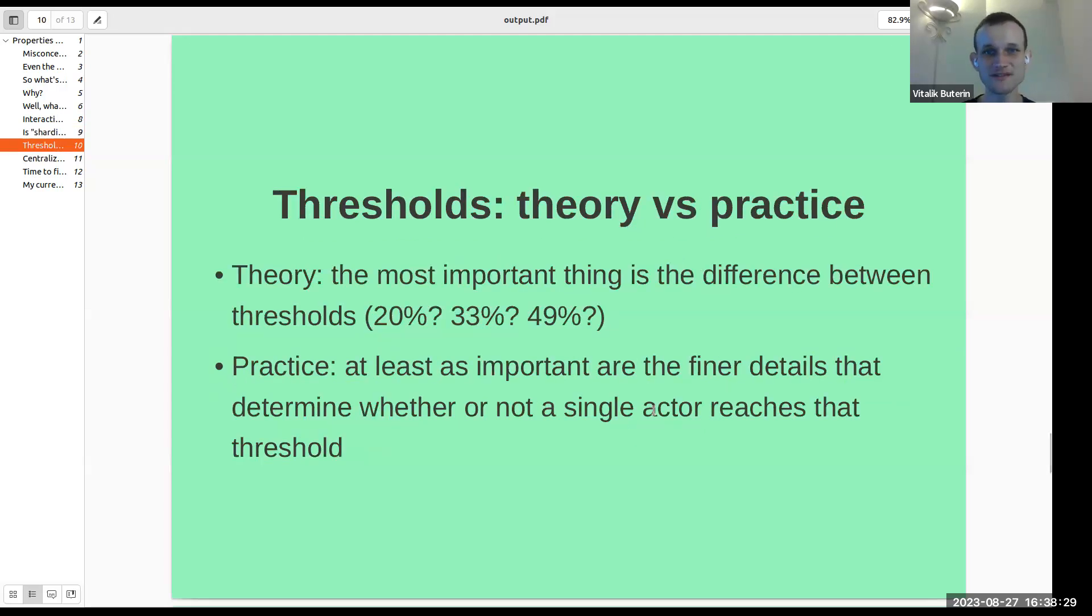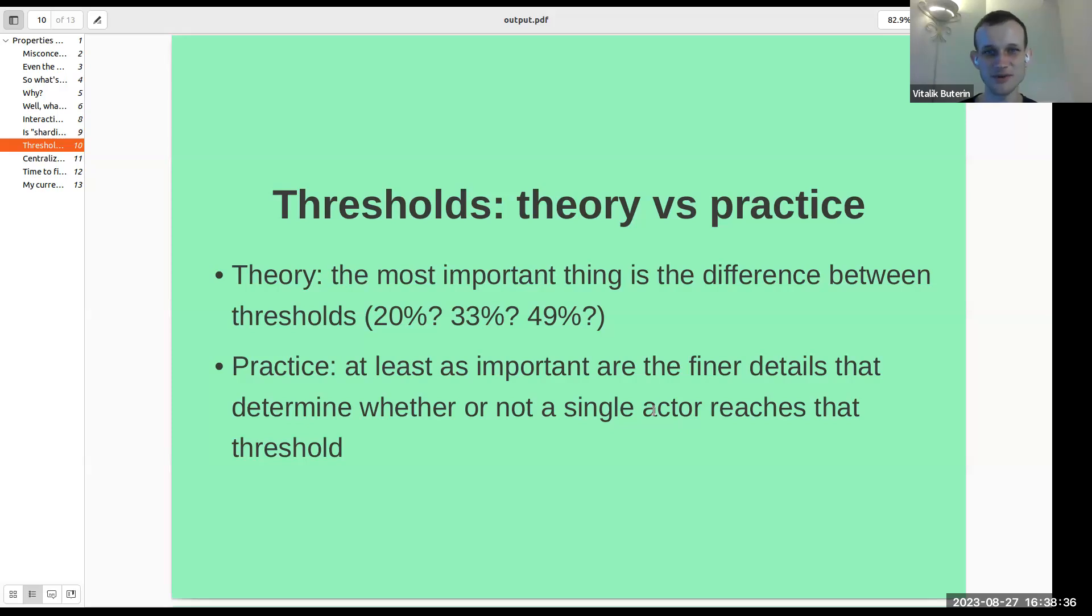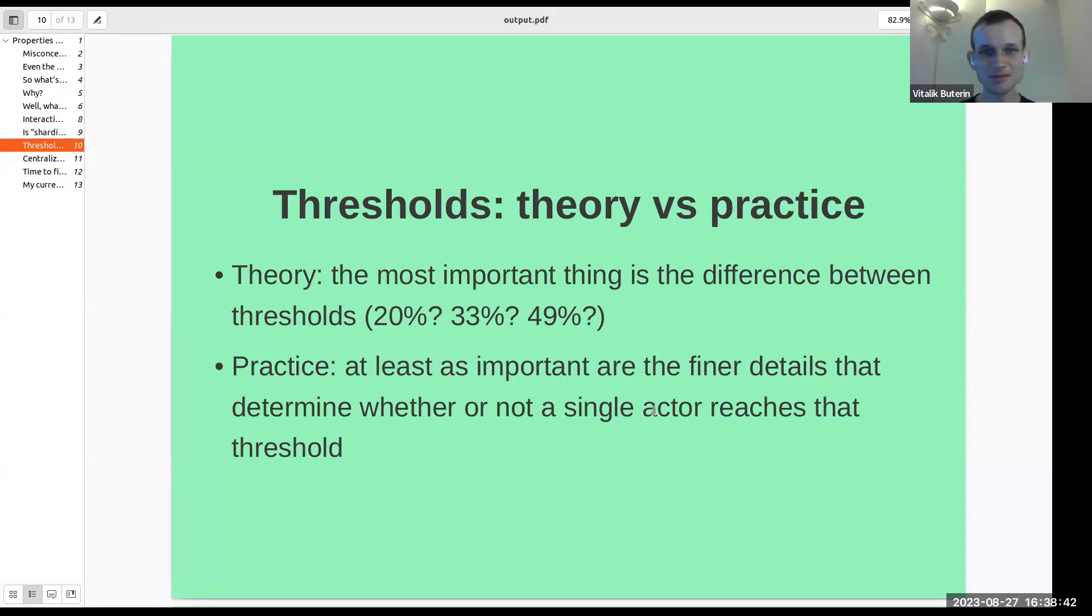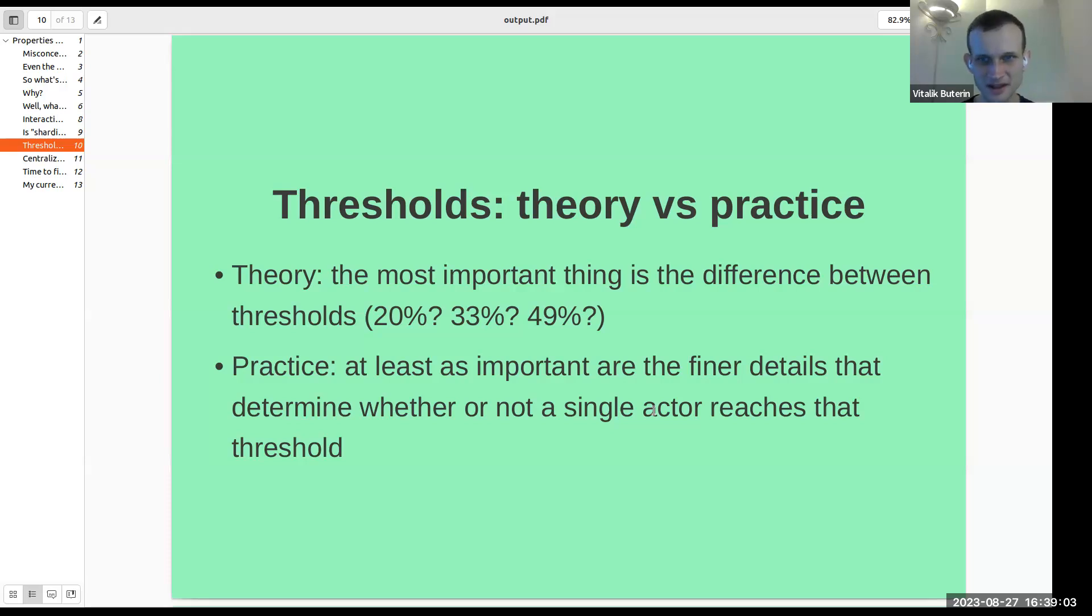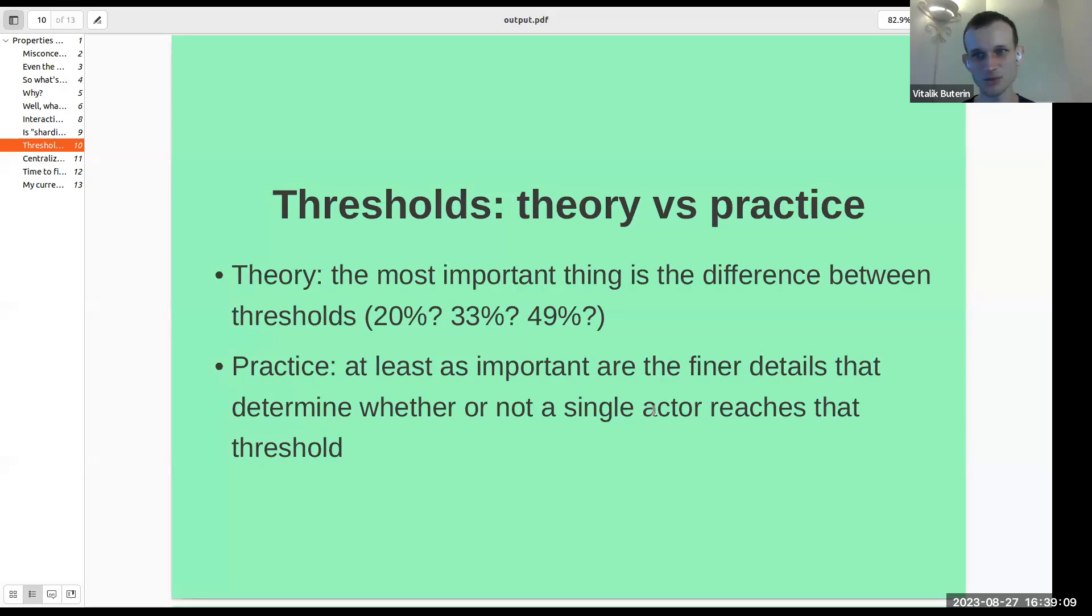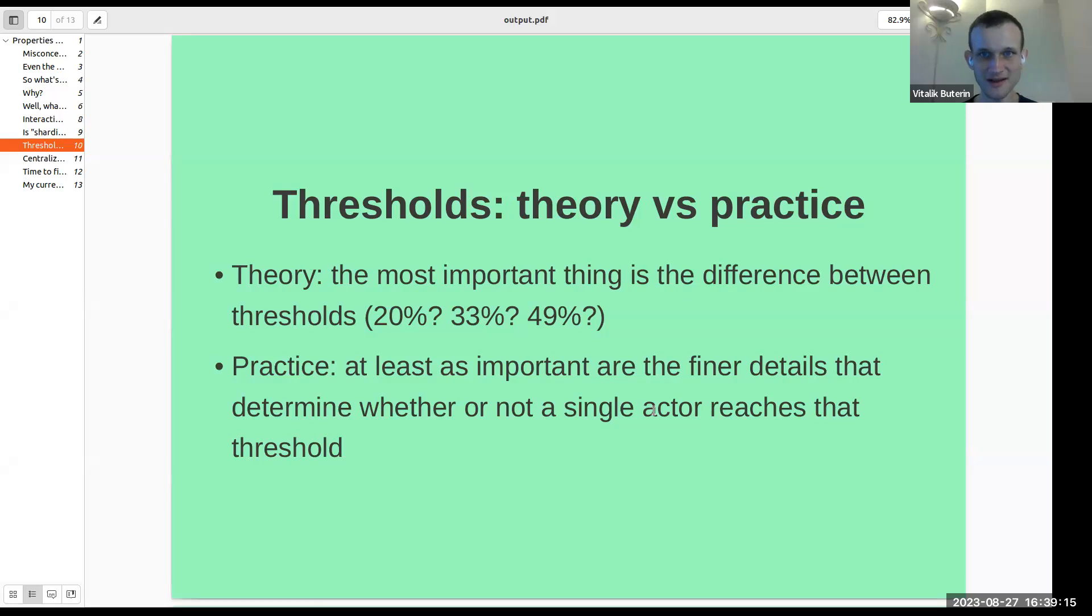Thresholds, theory versus practice. In theory, the most important thing is the difference between different thresholds. Is your safety threshold or liveness threshold 20%, 33%, 49%? And in practice, I think that at least as important as these thresholds are the finer details that determine whether or not a single actor actually reaches that threshold. So what's more secure, a blockchain where the safety threshold is 20% but where no single actor has more than 1% of the weight in the consensus, or a blockchain where the safety threshold is 49% but two people together have 63% between the two of them? I'd rather trust the first than the second.